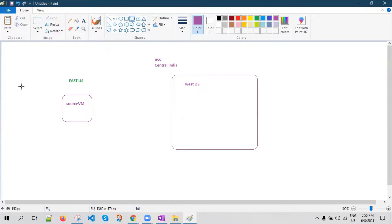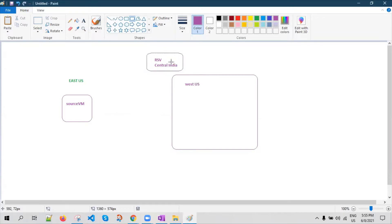So in this lab exercise, we will assume that the East US location is down and we go to the RSV and initiate a failover so that within a couple of minutes, there will be a virtual machine created in the target location.